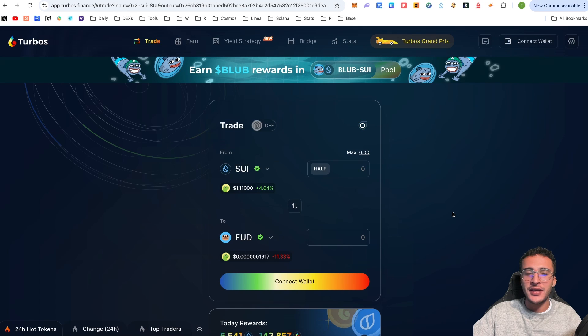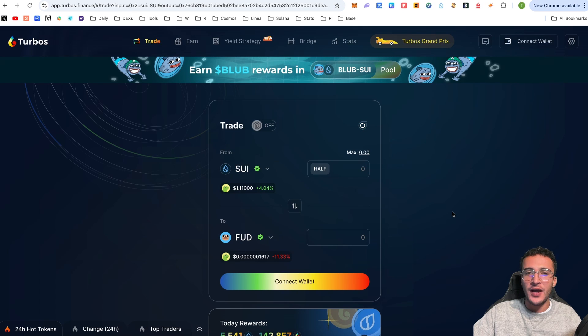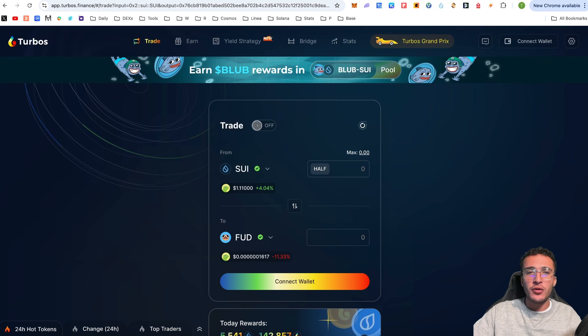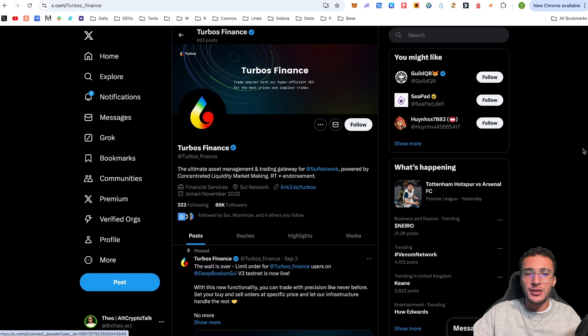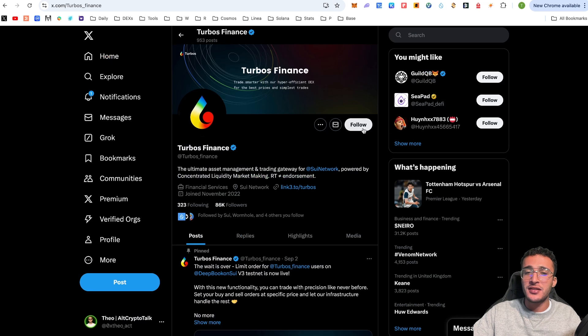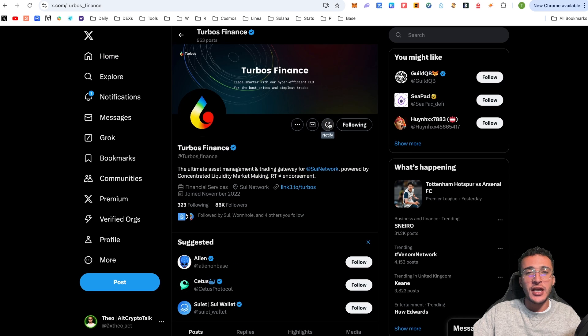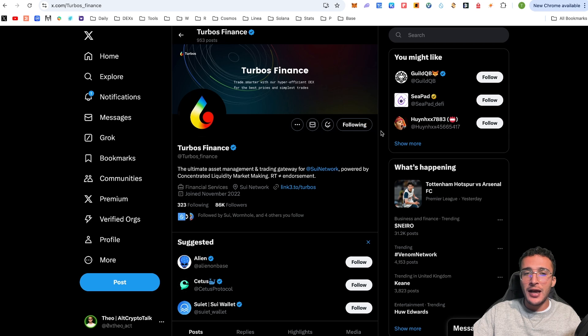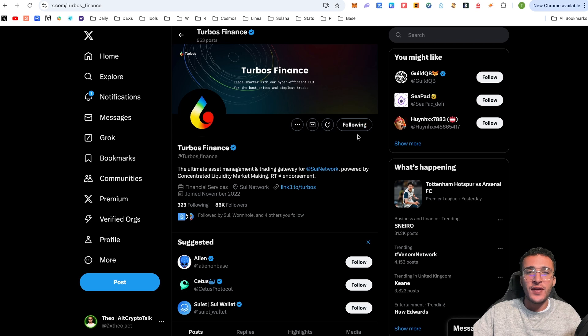We're directly on the Turbos Finance application at app.turbos.finance. I'll leave this link in the description below. The official X page is @turbos_finance. Give them a follow and turn on notification bells to stay up to date with everything regarding their protocol.